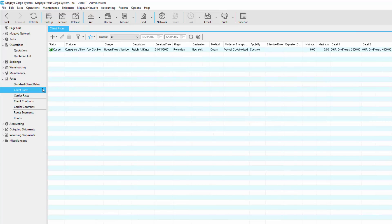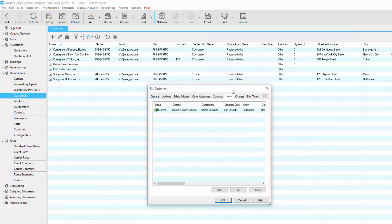Client rates apply only to certain customers. Add this type of rate in the list or in the customer's profile.